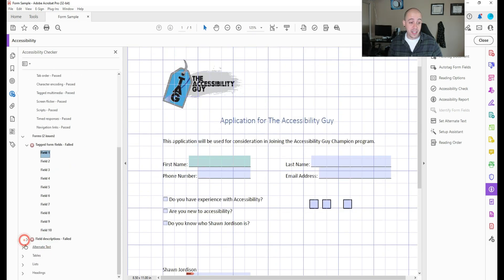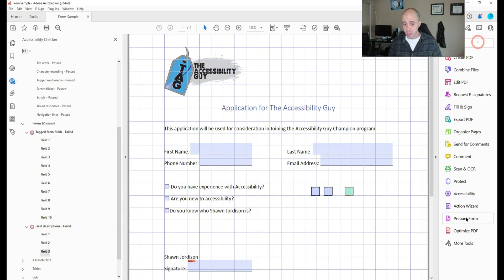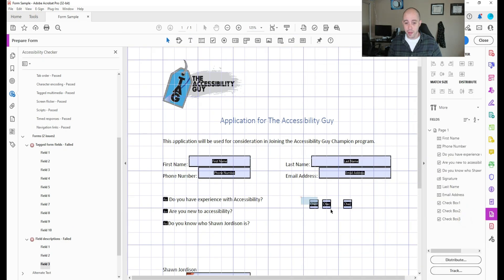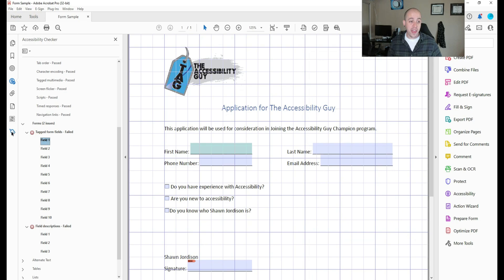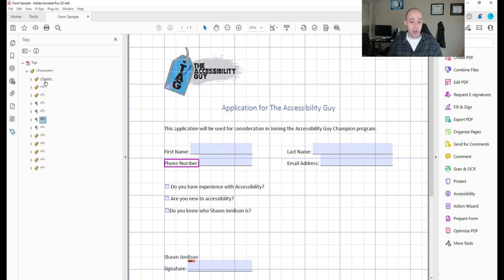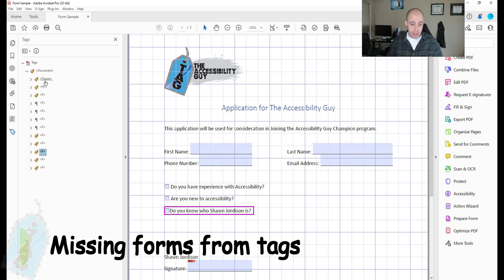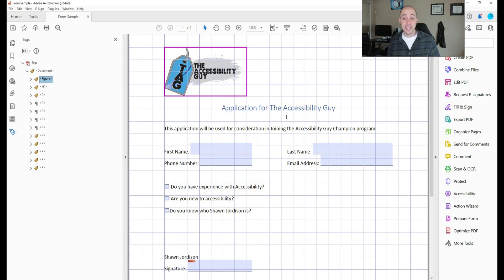And field descriptions are missing from these checkboxes we have. So the first thing I'm going to do is come in and actually delete those extra checkboxes I added. And then let's take a brief look at the tags panel once again. And right now, I want to tag these form fields.